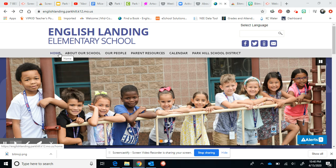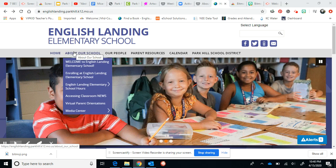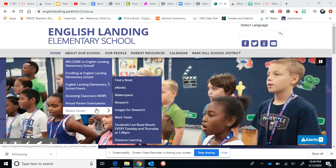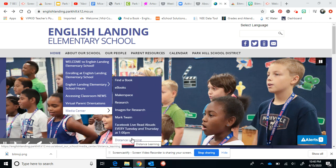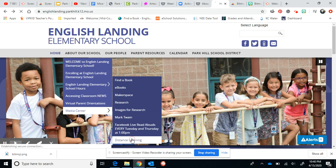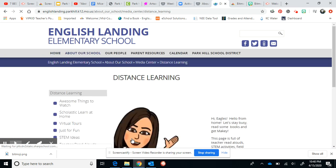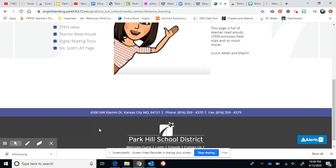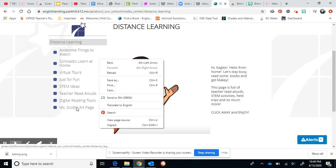To get to the website, the first thing you're going to do is go to your English Landing homepage. From there, under About Our School, go to the Media Center and at the bottom you'll see Distance Learning. Go ahead and click on that, and down here under Distance Learning is Ms. Scott's art page.